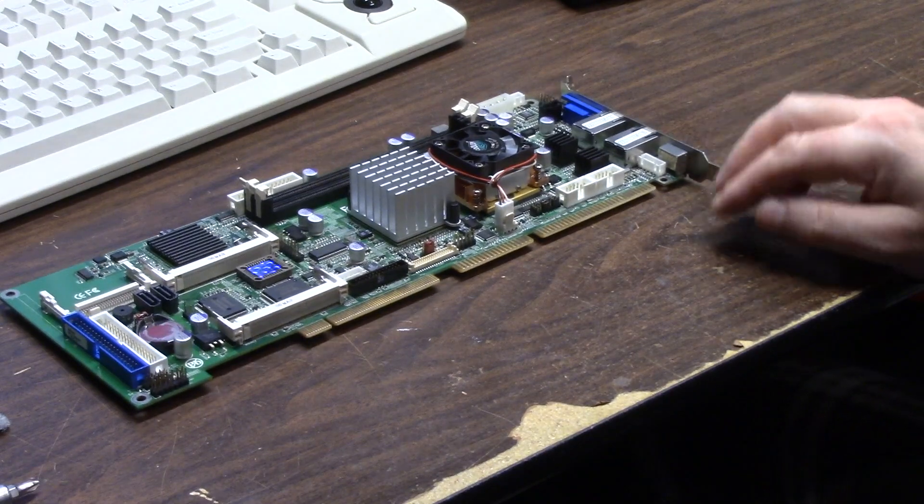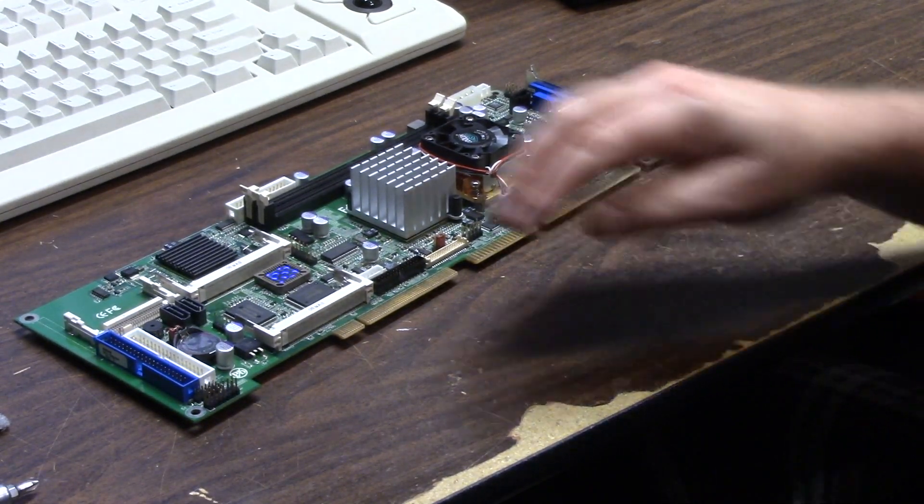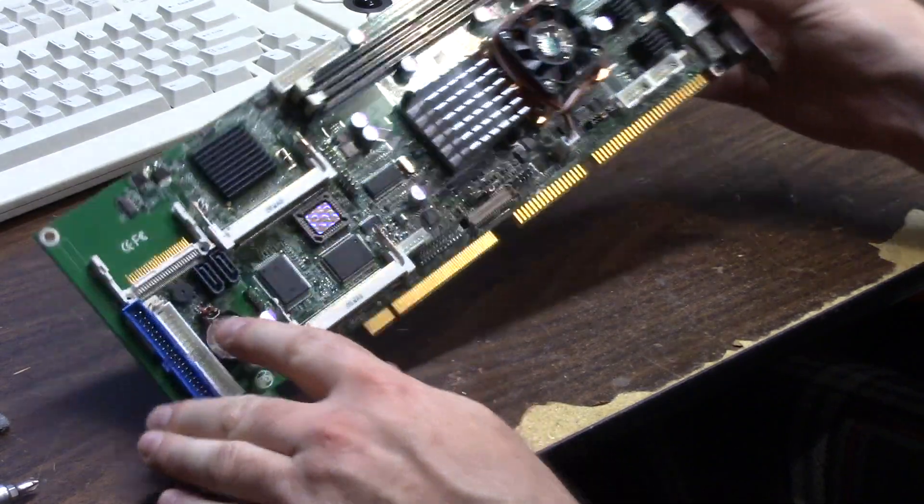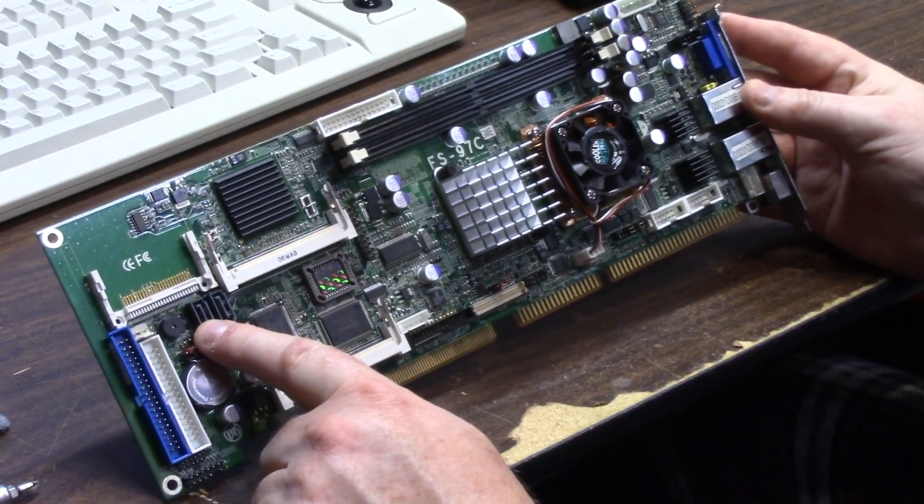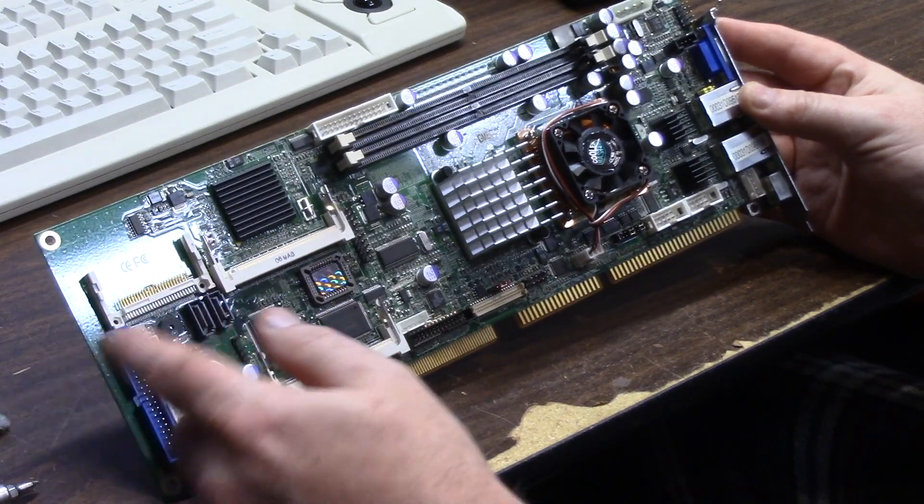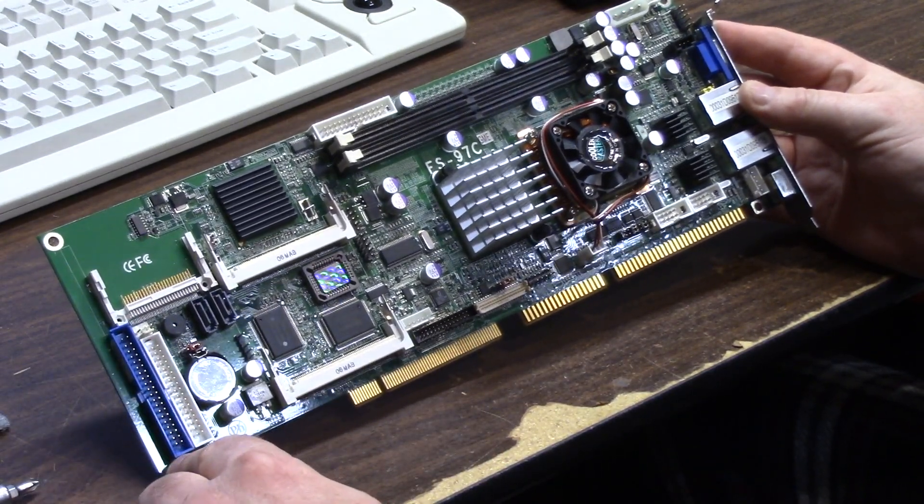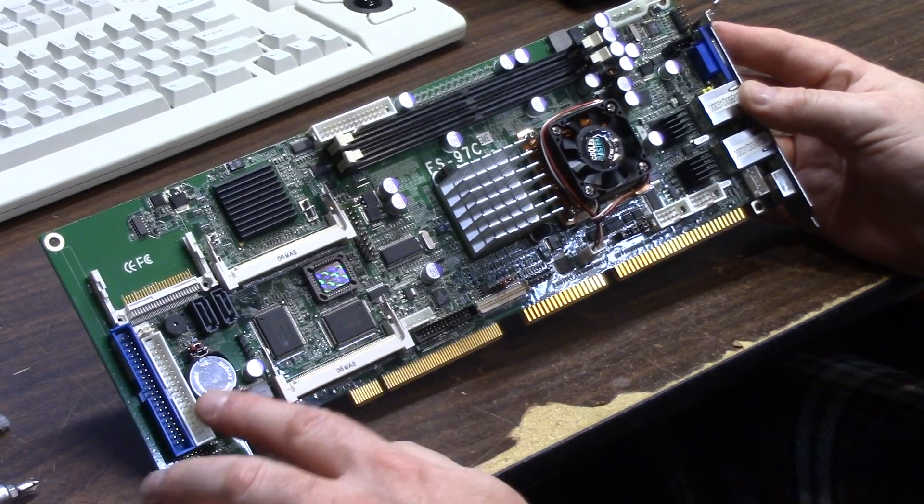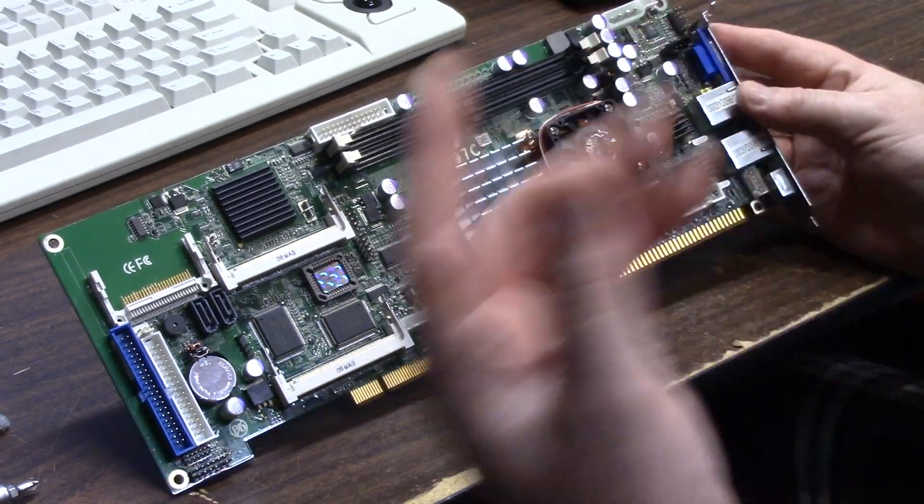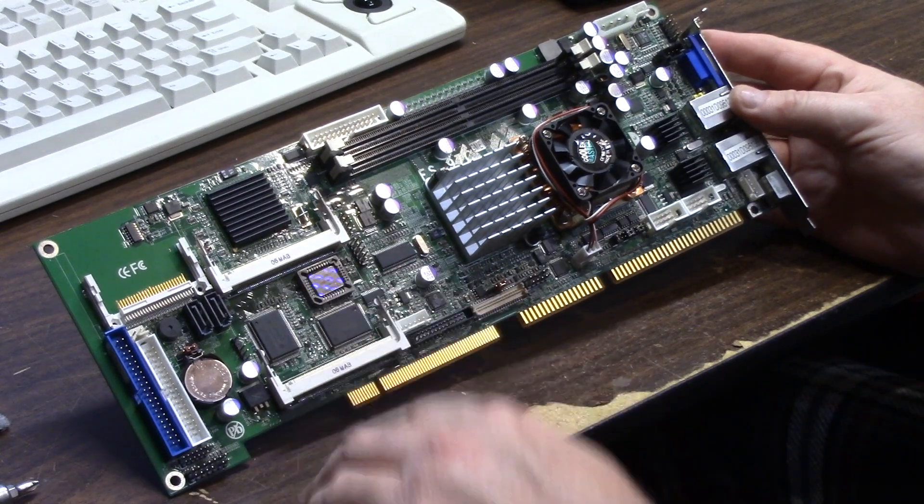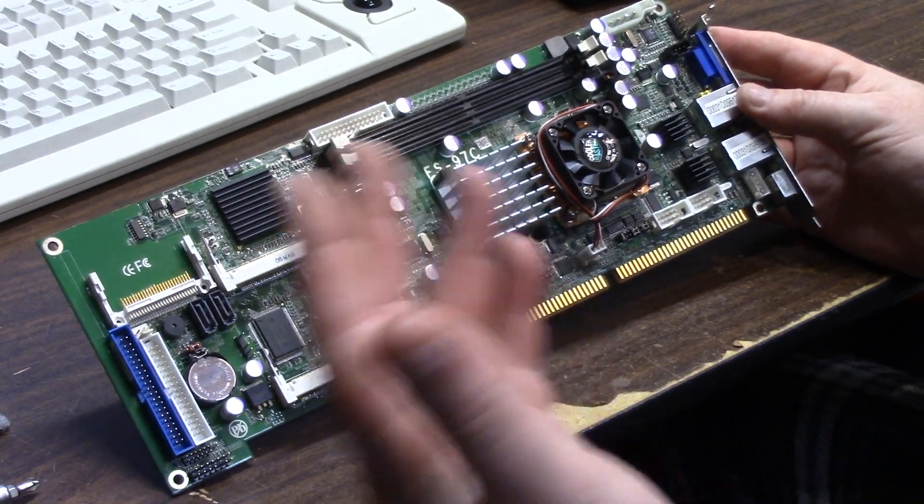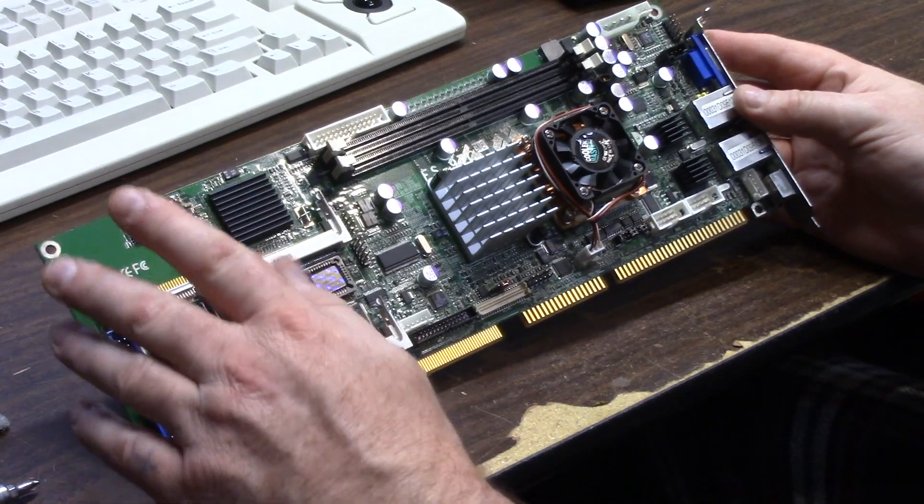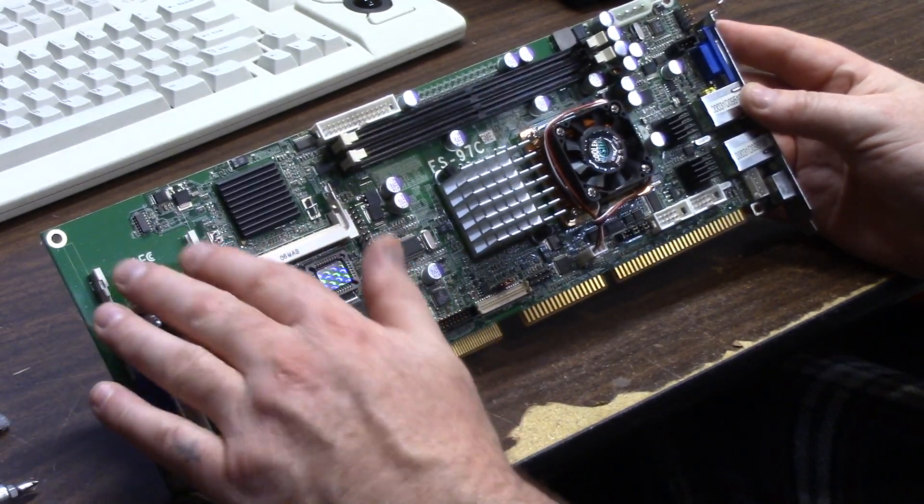I almost forgot, it has two SATA ports too, so there's two SATA 1s, 150 meg transfer rate. The Ultra ATA 100, you can do two devices off of this. Of course the floppy drive.